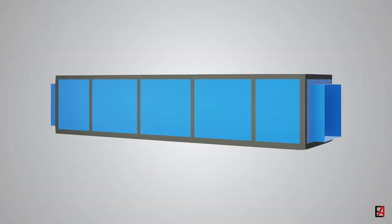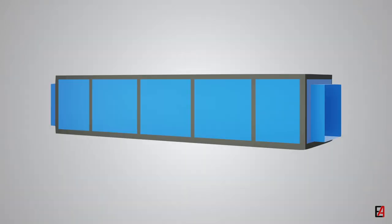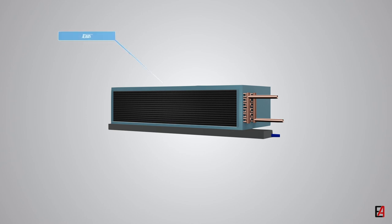Fan coil unit is a simplified form of air handling unit with fan, heat exchanger coil, and a filter.